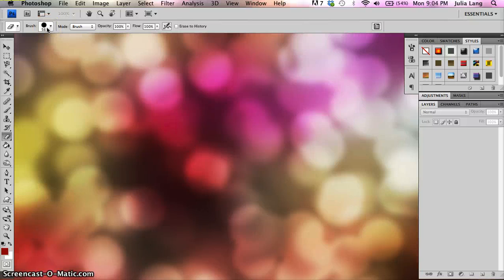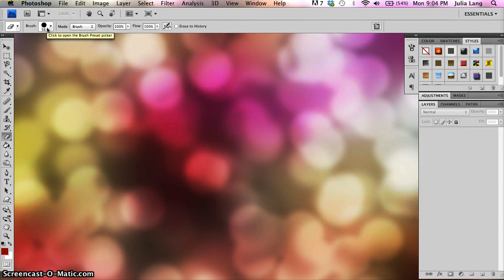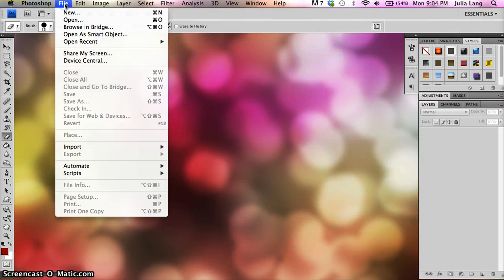You'll be able to find that easily on the desktop in either the Mac Lab or the PC Lab in 103. So once Photoshop opens up, you're going to go into File.